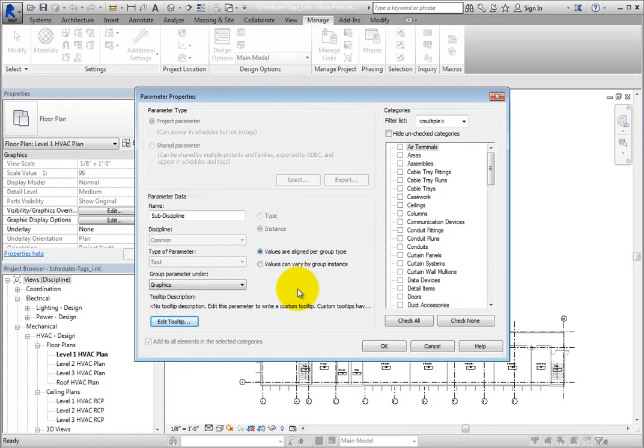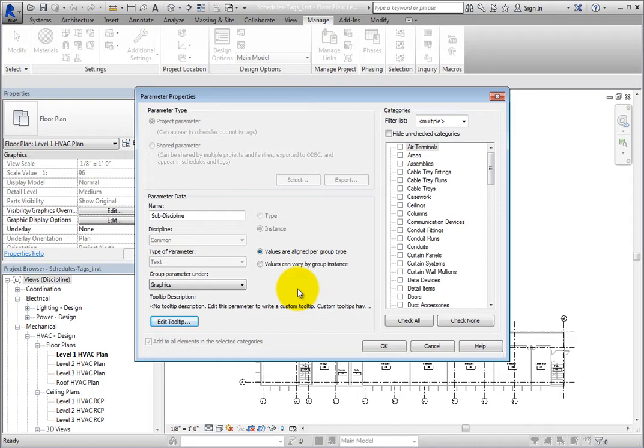Back in the Parameter Data section, you can see that Instance is selected, indicating that this is an instance parameter, so it will be included in each instance of each selected category. Again, this is read-only. Once you specify this when you first create the parameter, it can no longer be changed.